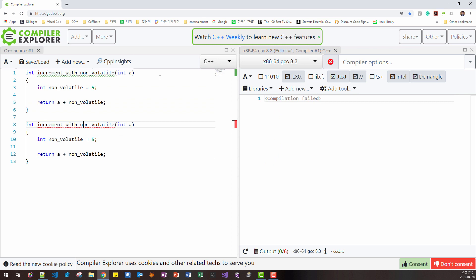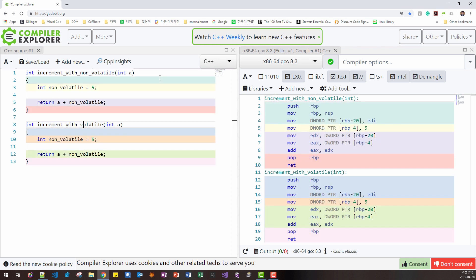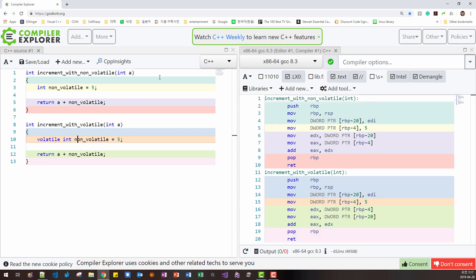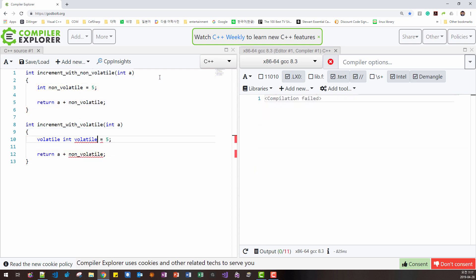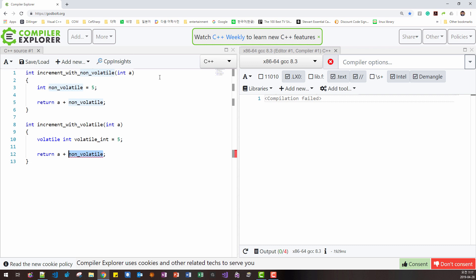I will copy and paste the function with volatile. I modify like this. Then here I give keyword volatile. Then I will change it to volatile int. Then I copy it. Paste like this.